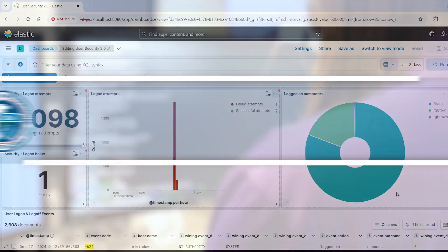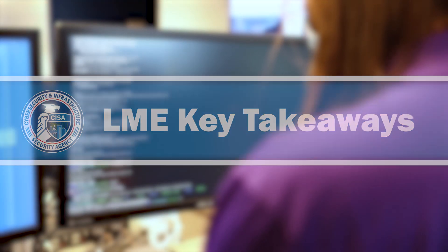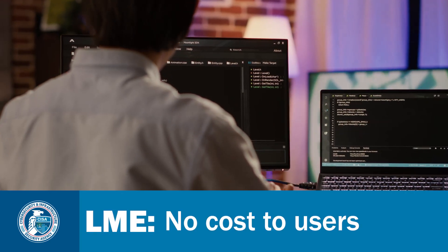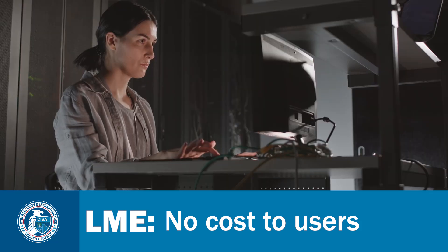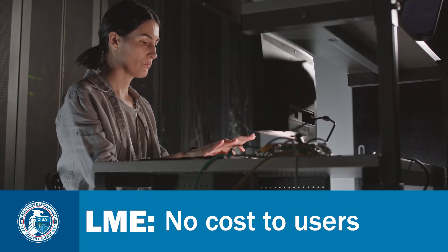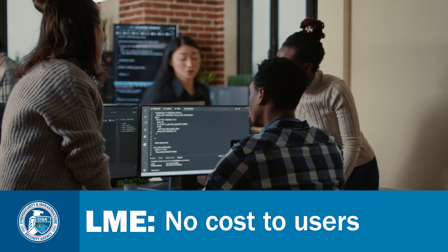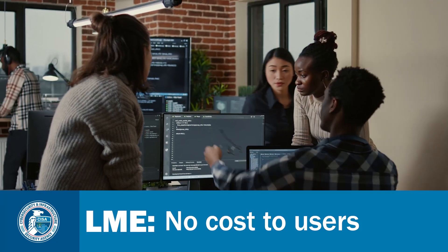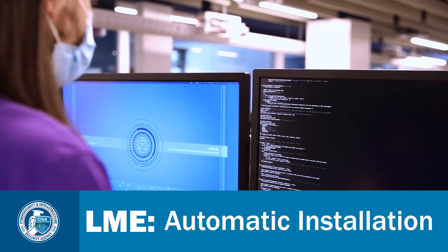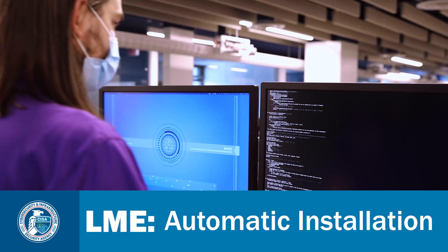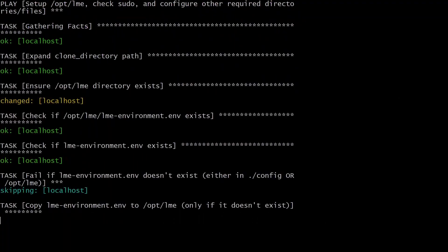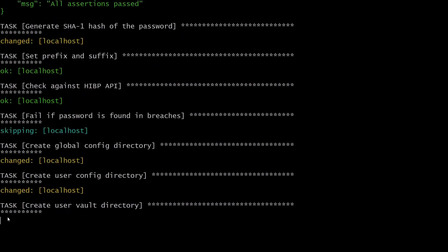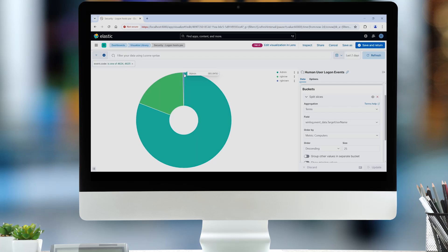Let's now review the key takeaways. LME is intended for small to medium-sized organizations and critical infrastructure with limited resources that would otherwise have little to no functionality to detect attacks. LME is automatically installed for you by running Ansible playbooks, which speeds up installation so organizations can set it up quickly.